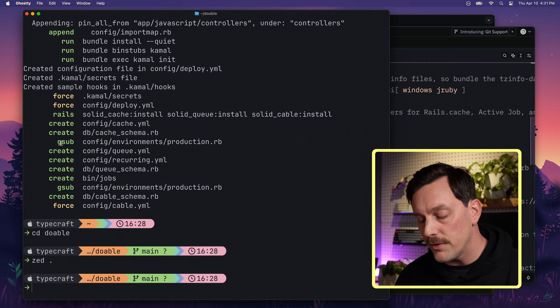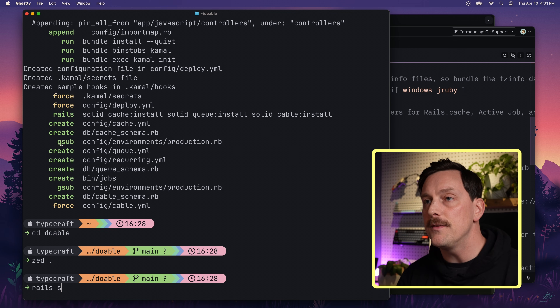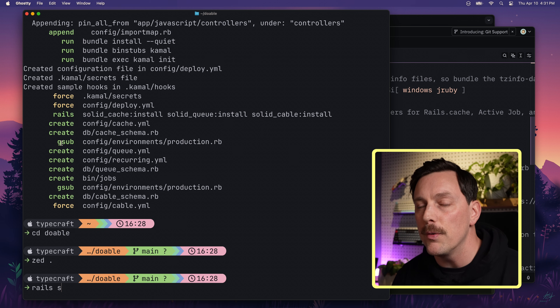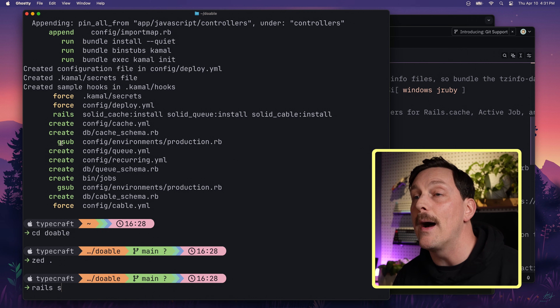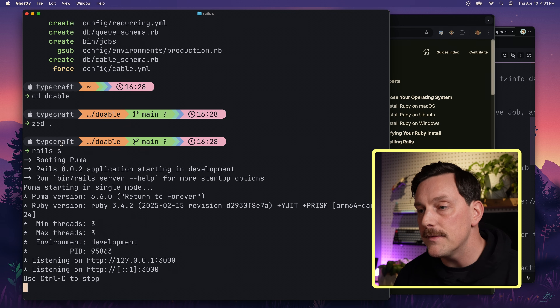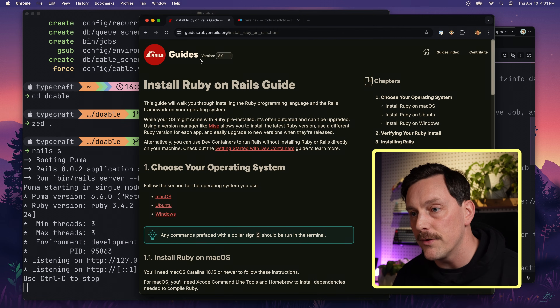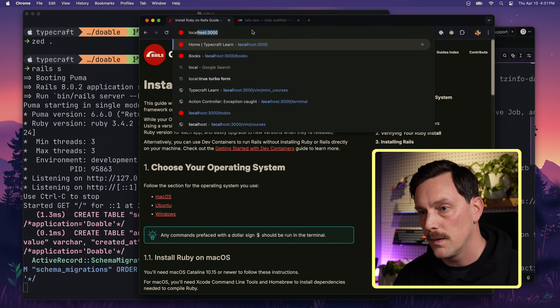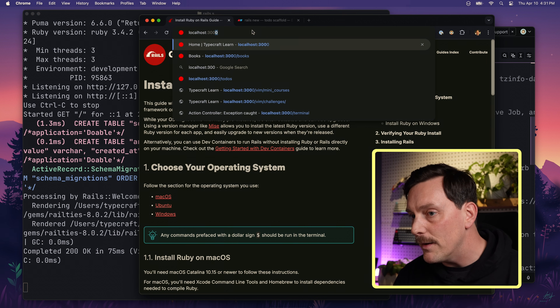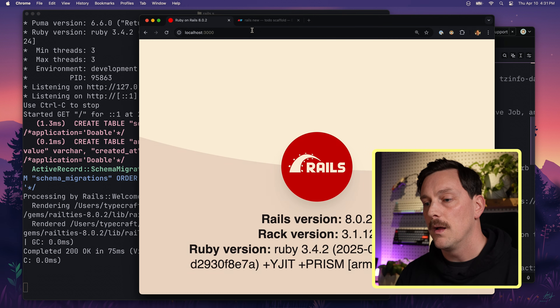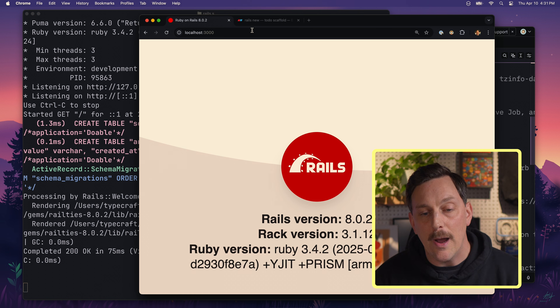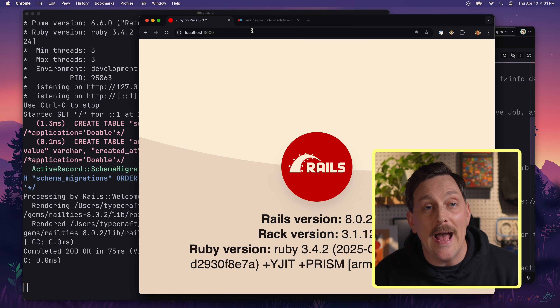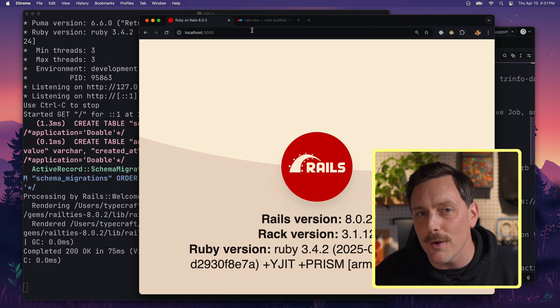Now let's go back to our terminal and run `rails s` — the server command. If we run `rails s` and go to our browser and type localhost:3000 — boom, we got it! It's a web server. Our app already has a working server. Now let's start building stuff.